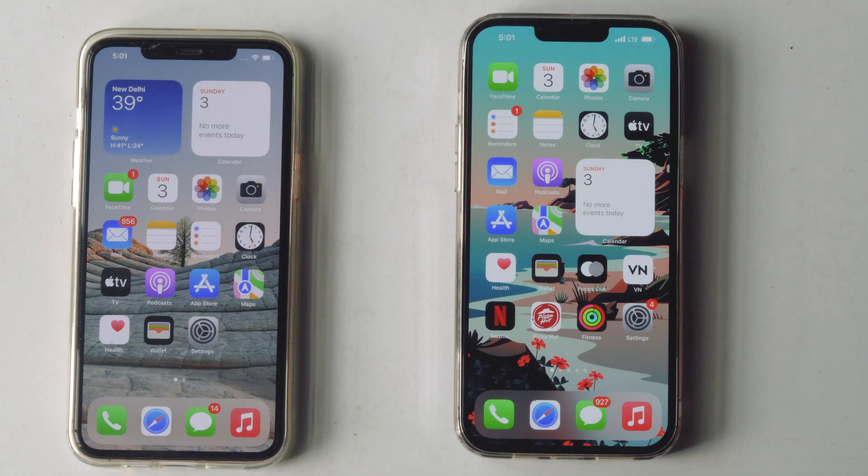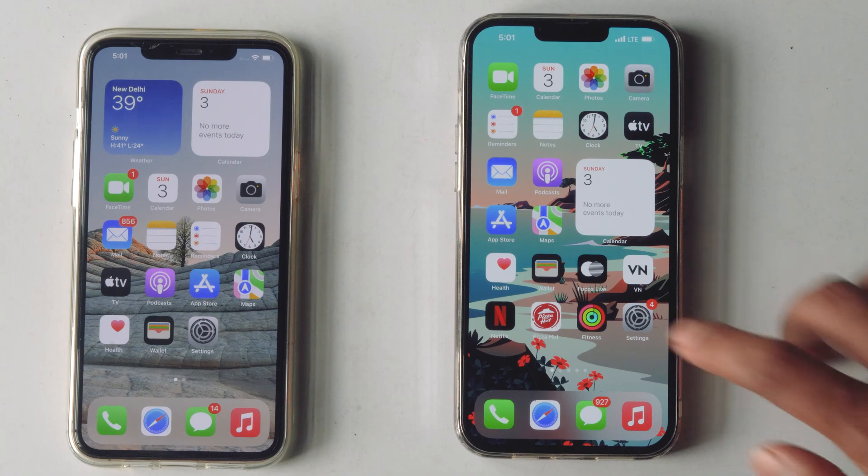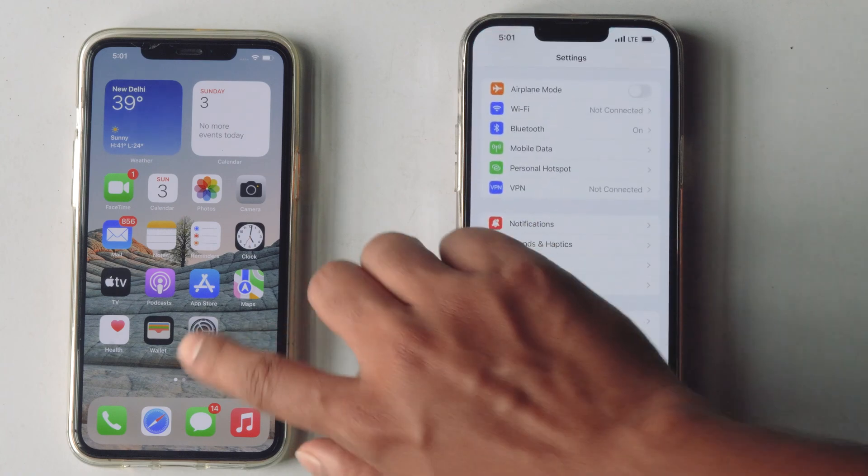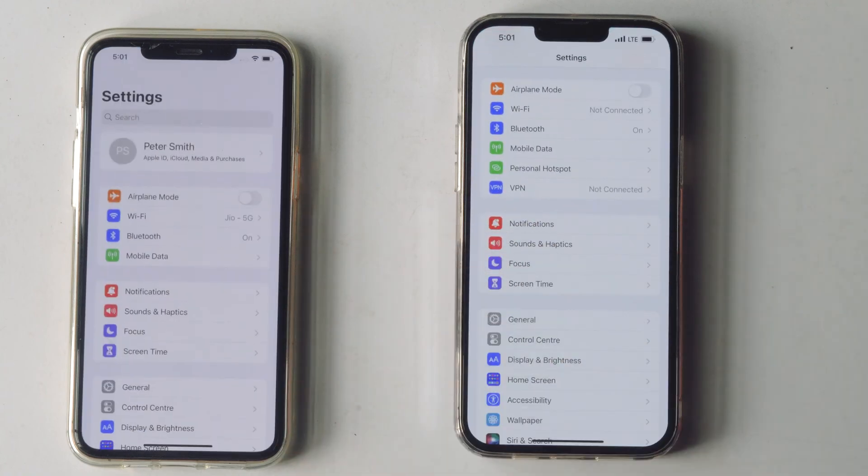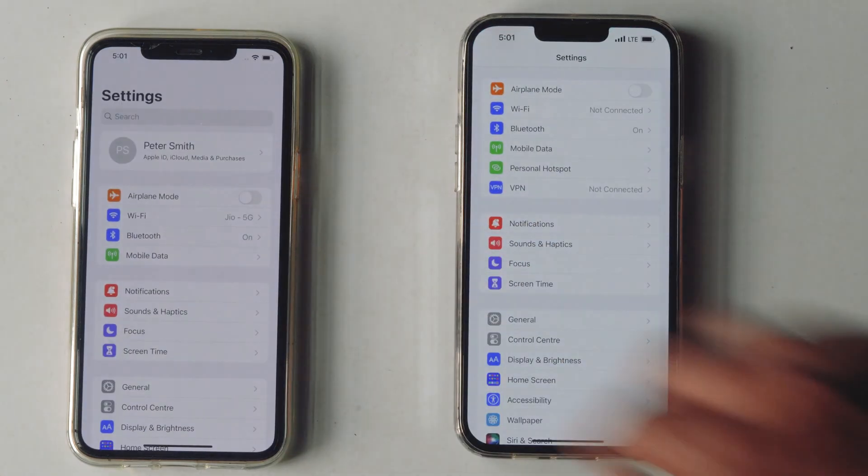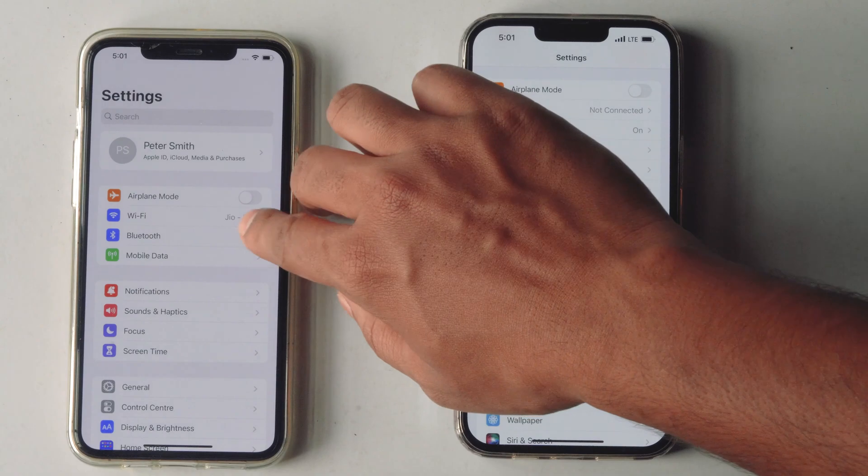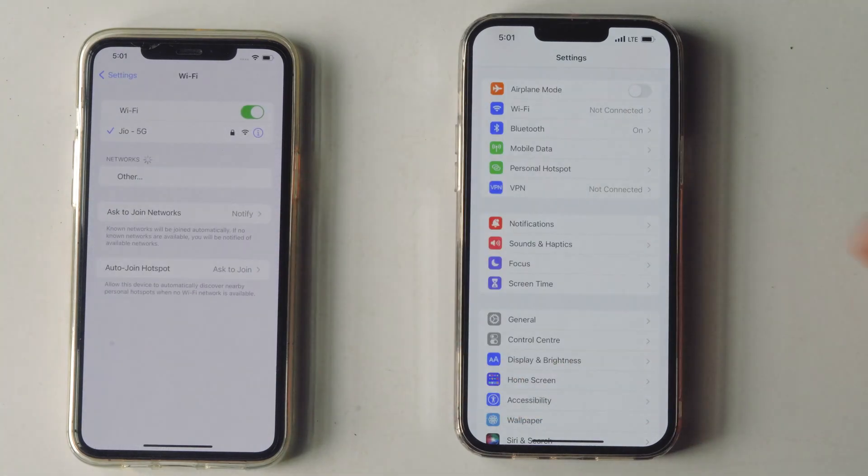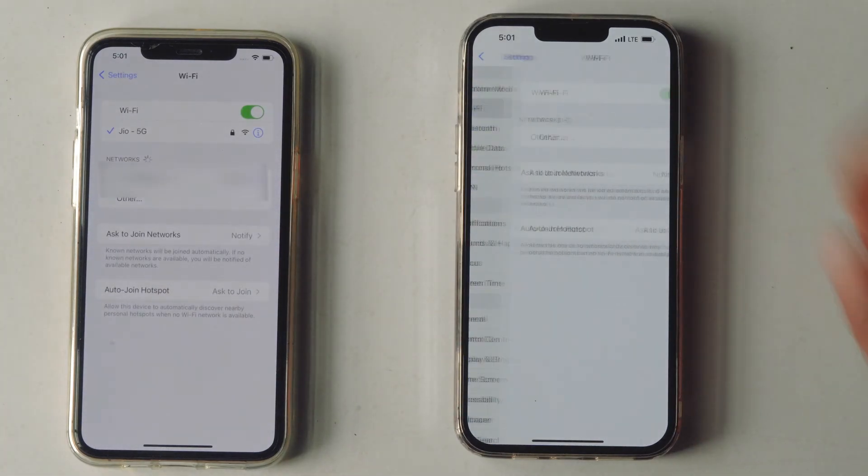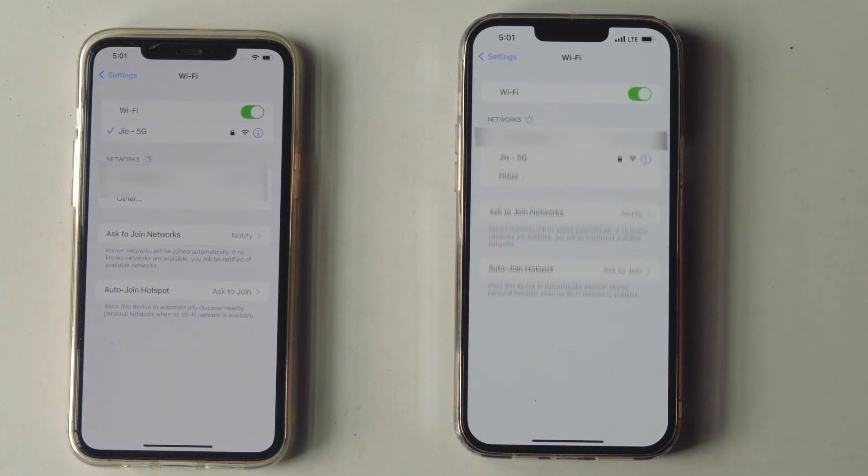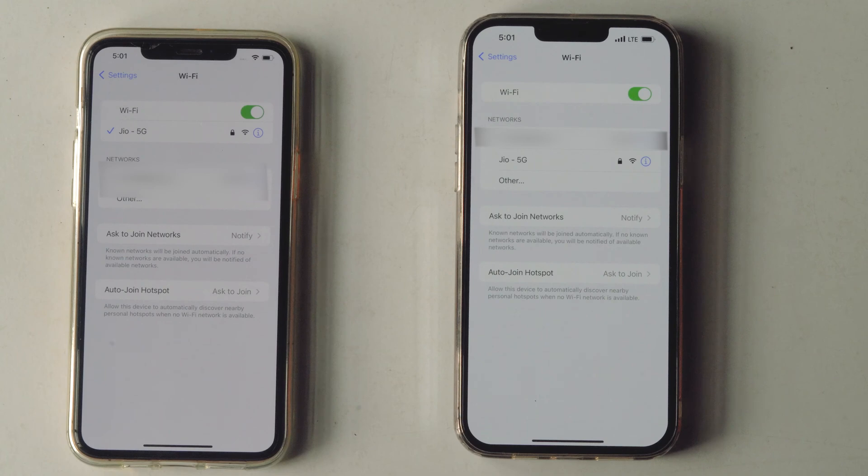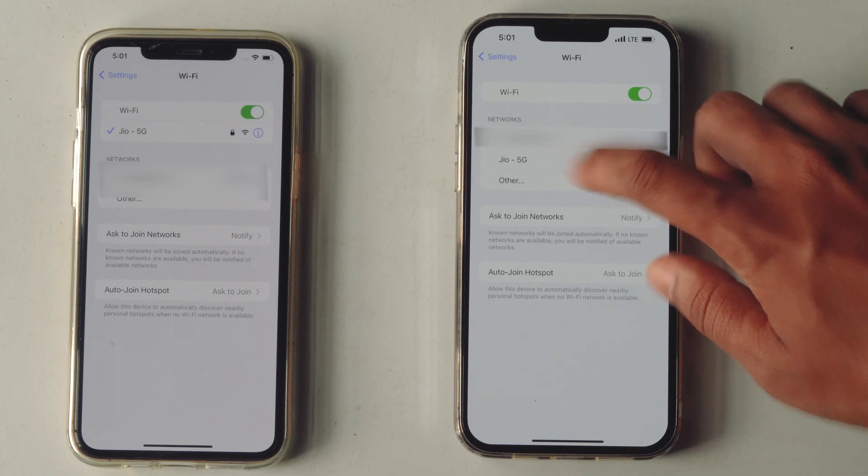So let's get started. The first thing you need to do is tap on Settings on both iPhones, then Wi-Fi. Then tap on the Wi-Fi network which you want to connect.